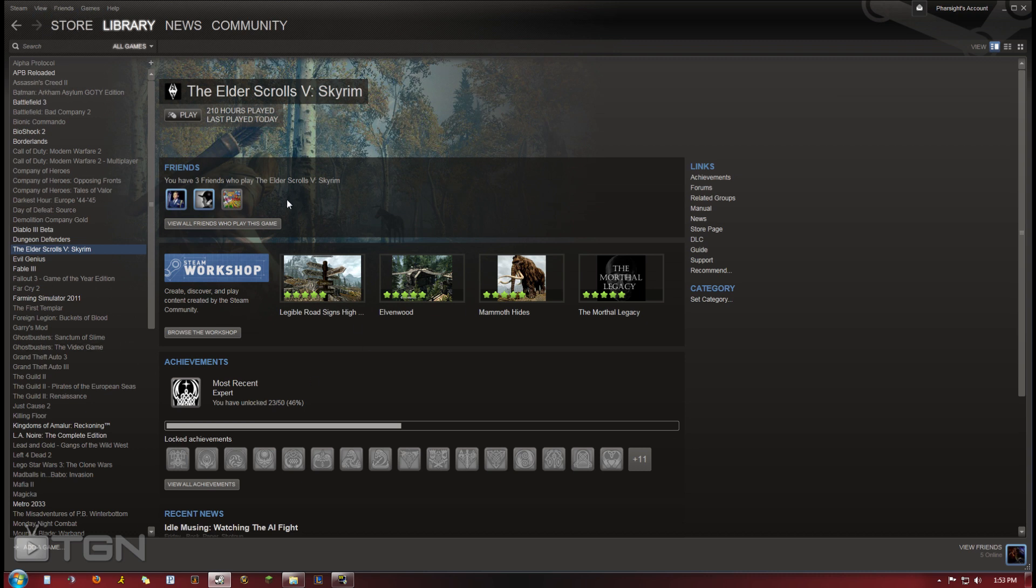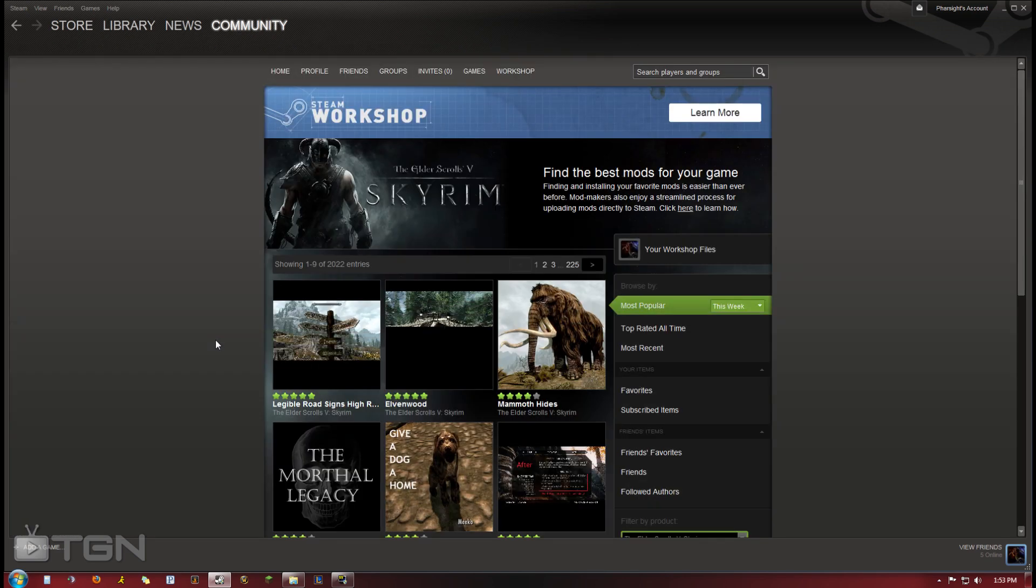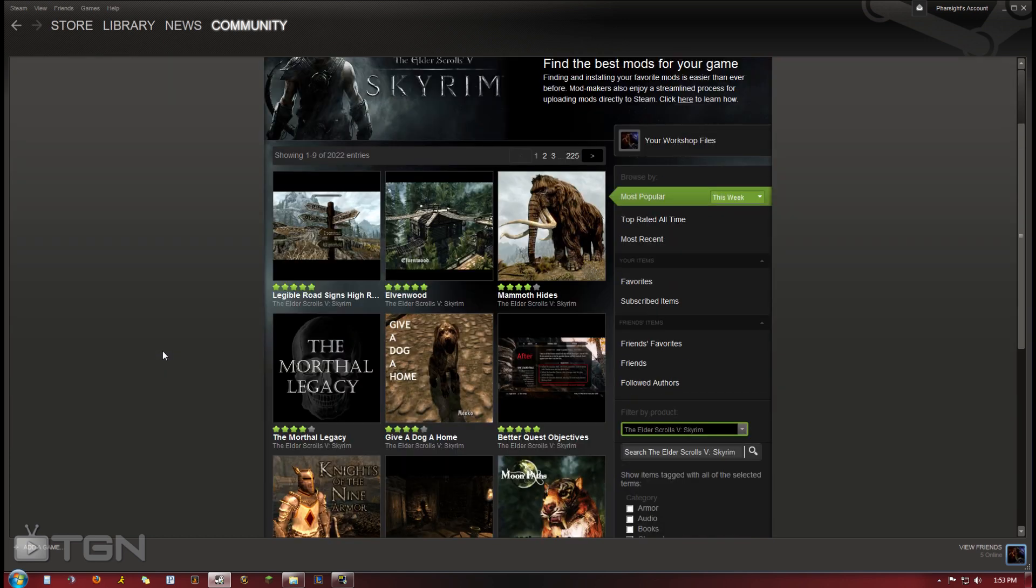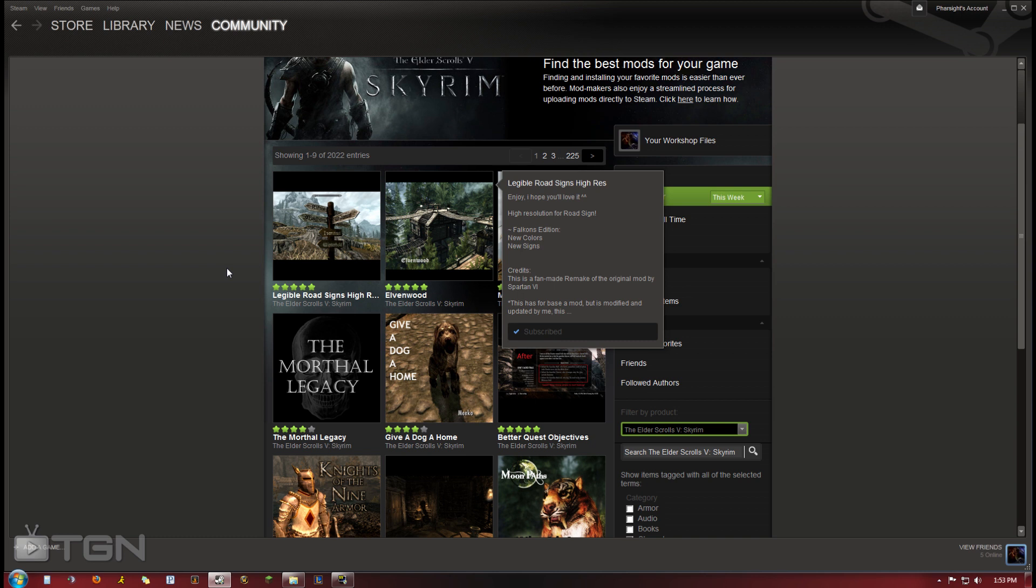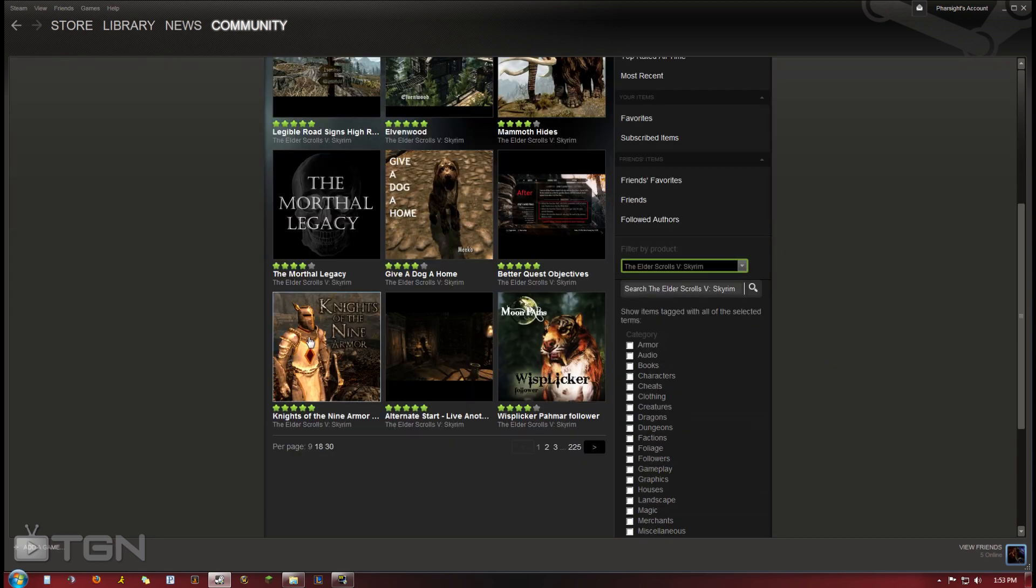So what you want to do is you see the Steam Workshop here. You come down and there's a button for browsing the Steam Workshop. You click that and now you're over at the Skyrim Steam Workshop. These are all the mods that people have uploaded and they're rated by other Steam members that downloaded.